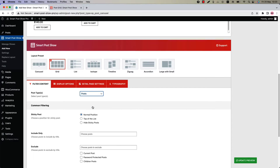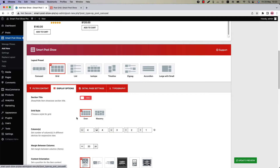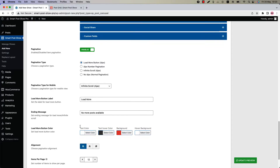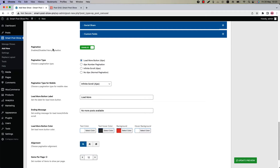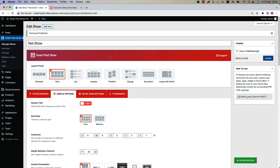As you are creating a grid layout, you may want to look at the pagination options. Go to the Display Options configuration tab and scroll down to the pagination-related properties at the bottom of the page. Here you can enable or disable pagination and select a pagination type from four different options: Load More Button AJAX, AJAX Number Pagination, Infinite Scroll AJAX, and No AJAX Normal Pagination.